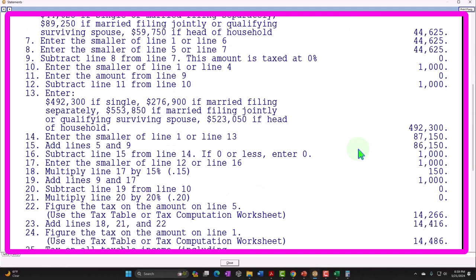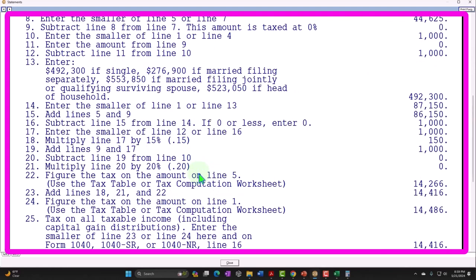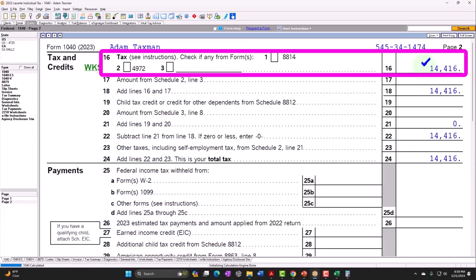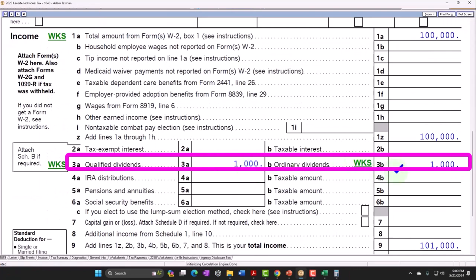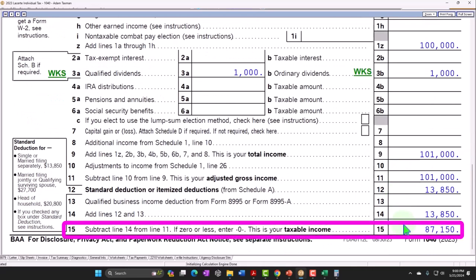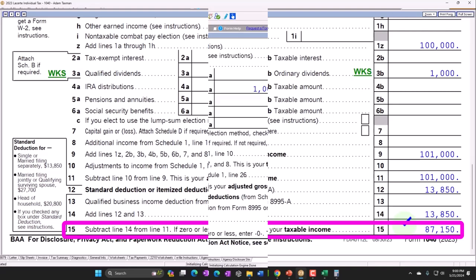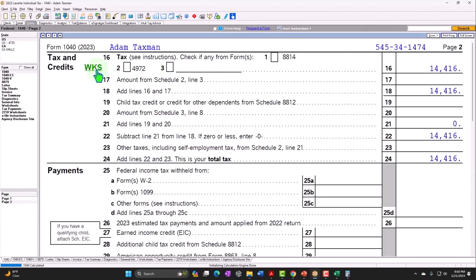The tax code wants to give a favorable rate no matter what progressive bracket we're in, which requires a whole different set of progressive brackets for qualified dividends — all favorable relative to whatever ordinary income bracket applies. As a tax preparer relying on software for this calculation, I still need to understand and explain to clients why it matters whether dividends are qualified.